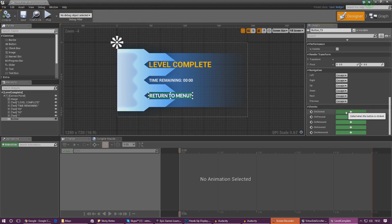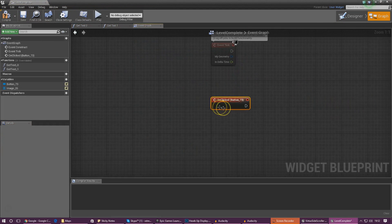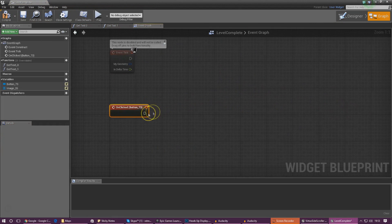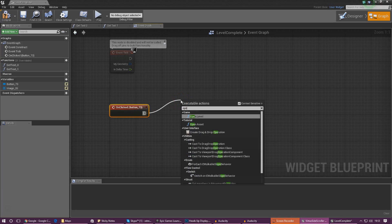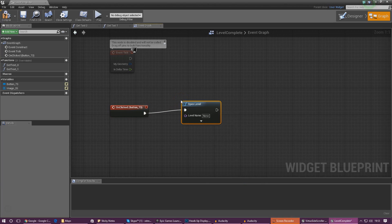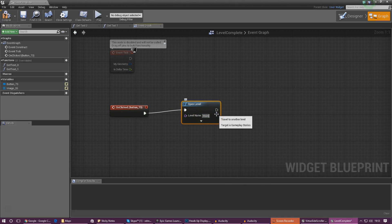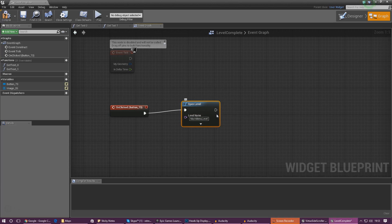Go ahead and create this on clicked event. From here we're going to drag it out and tell it to open a level, and the level for that is going to be main menu level. Make sure you spell this 100% correct otherwise it will break the game and shut it down completely.